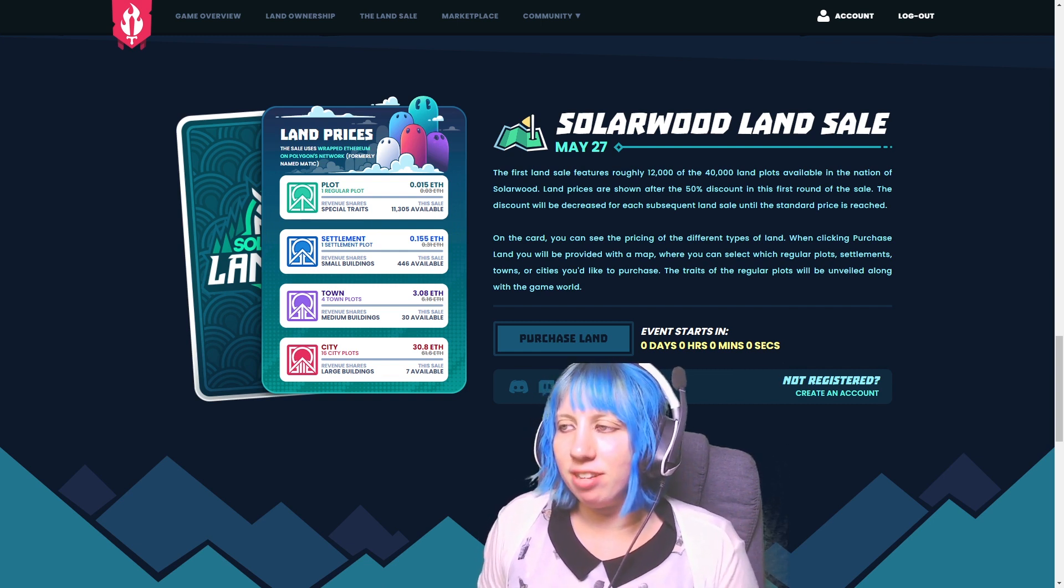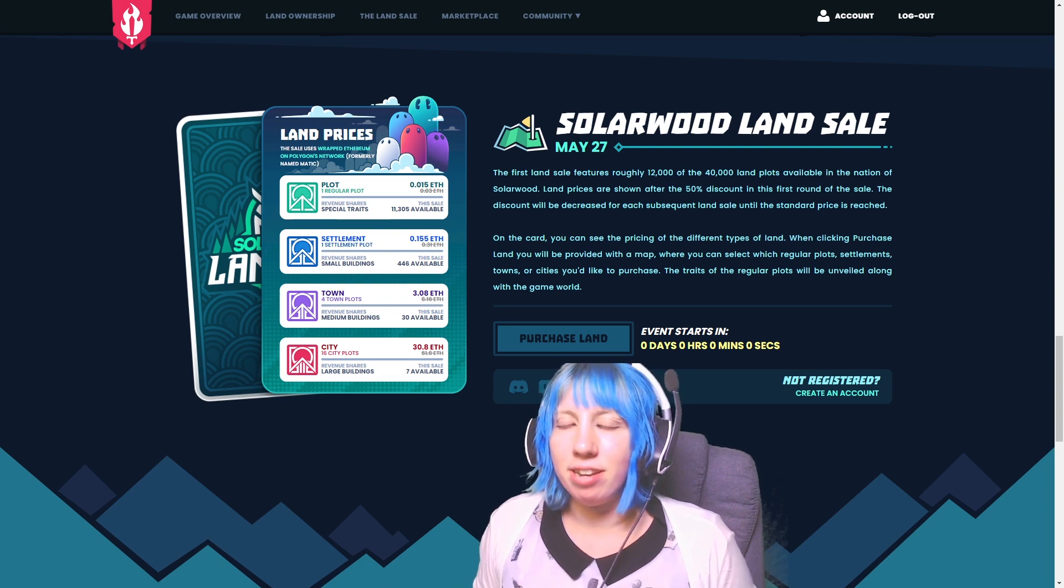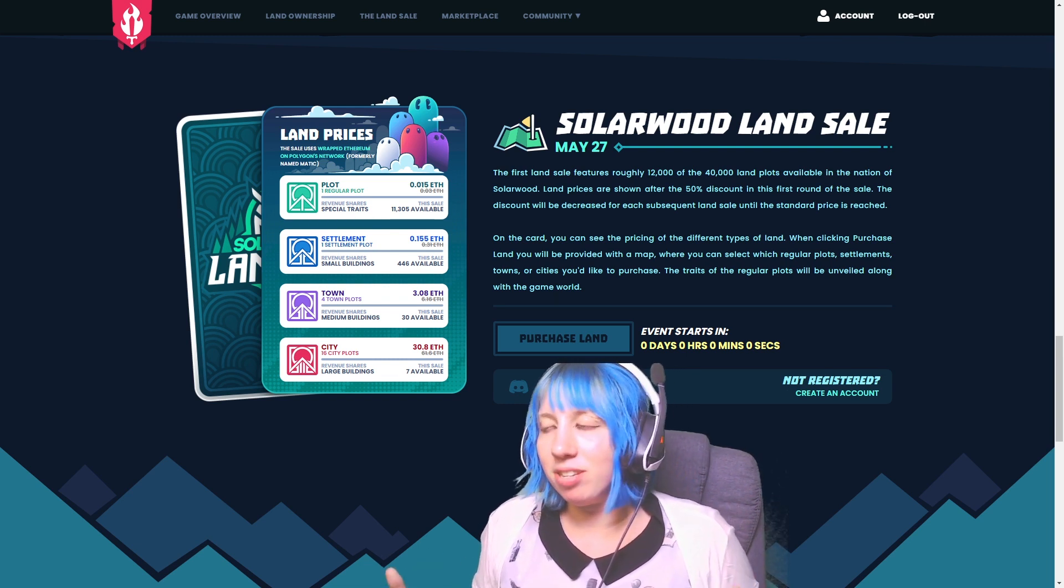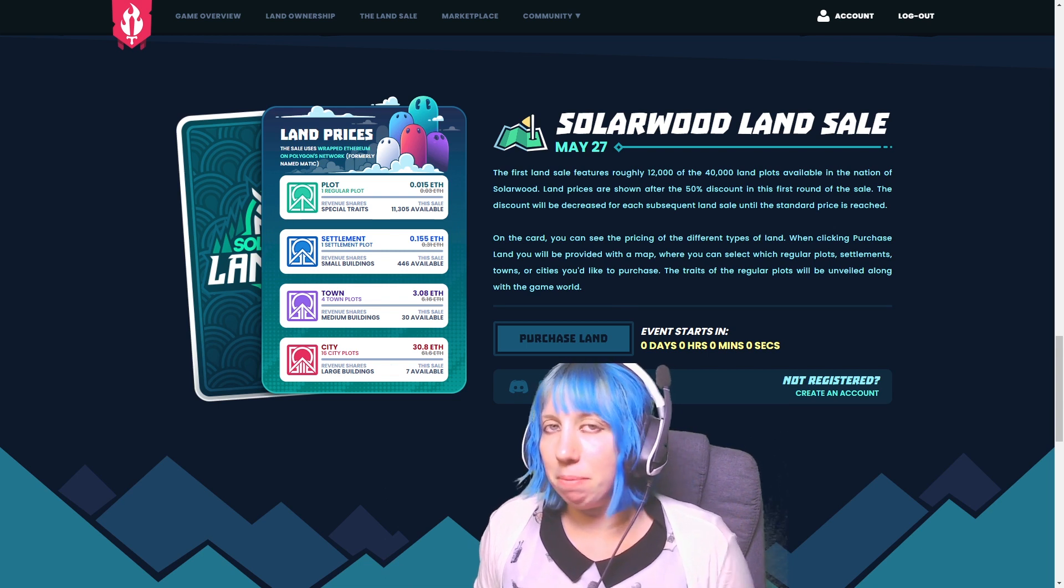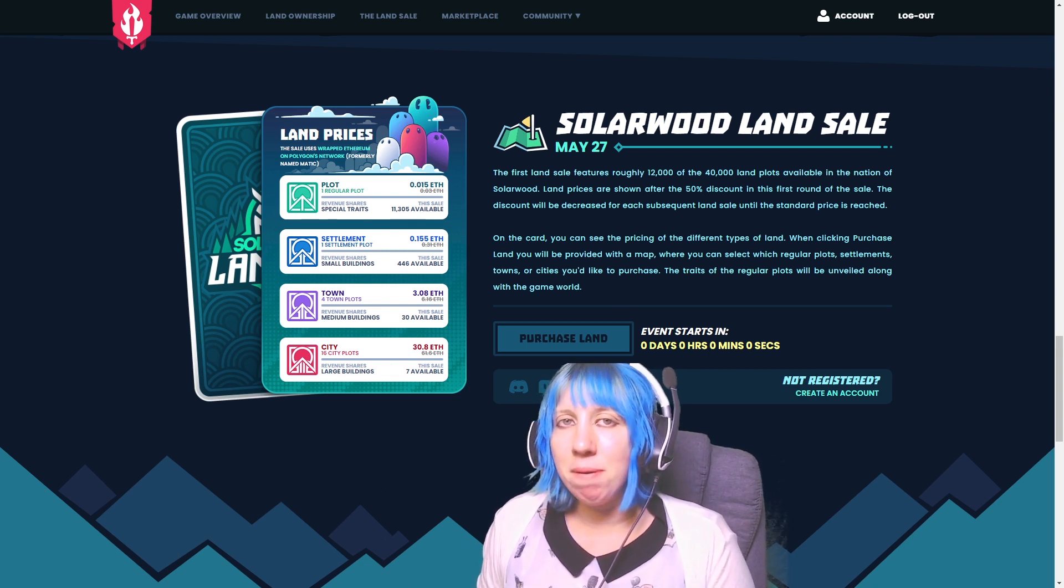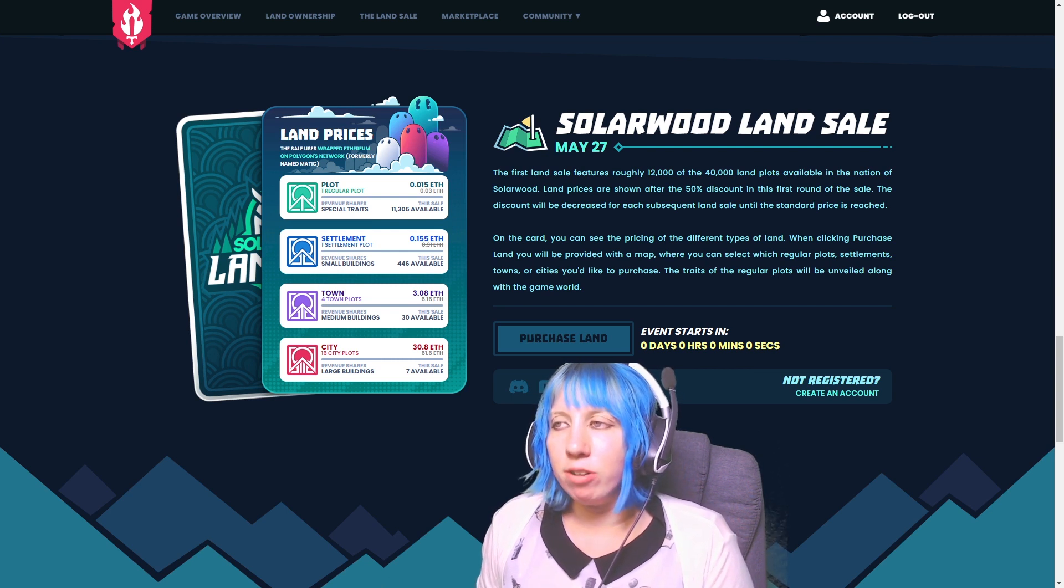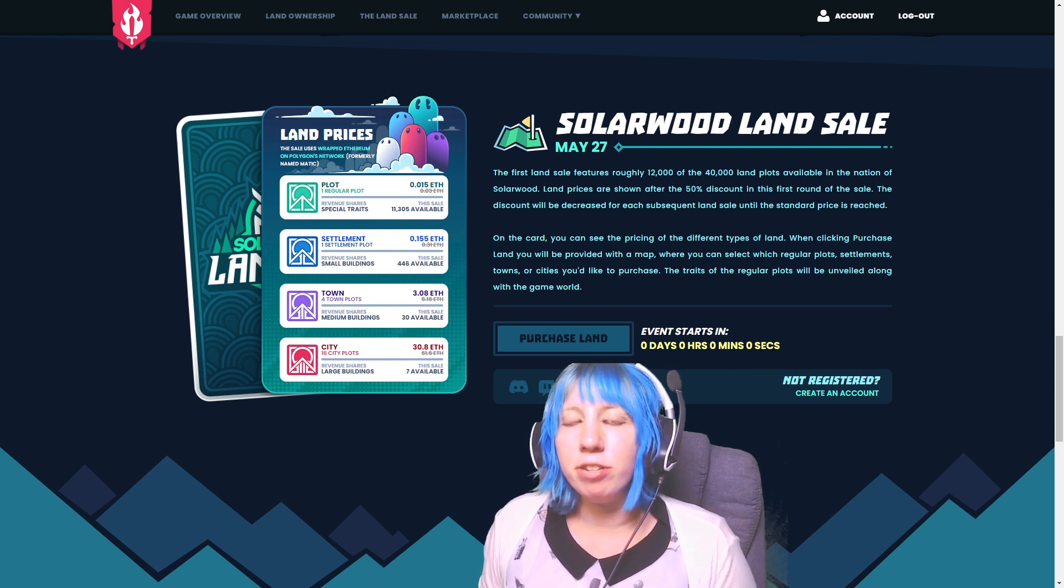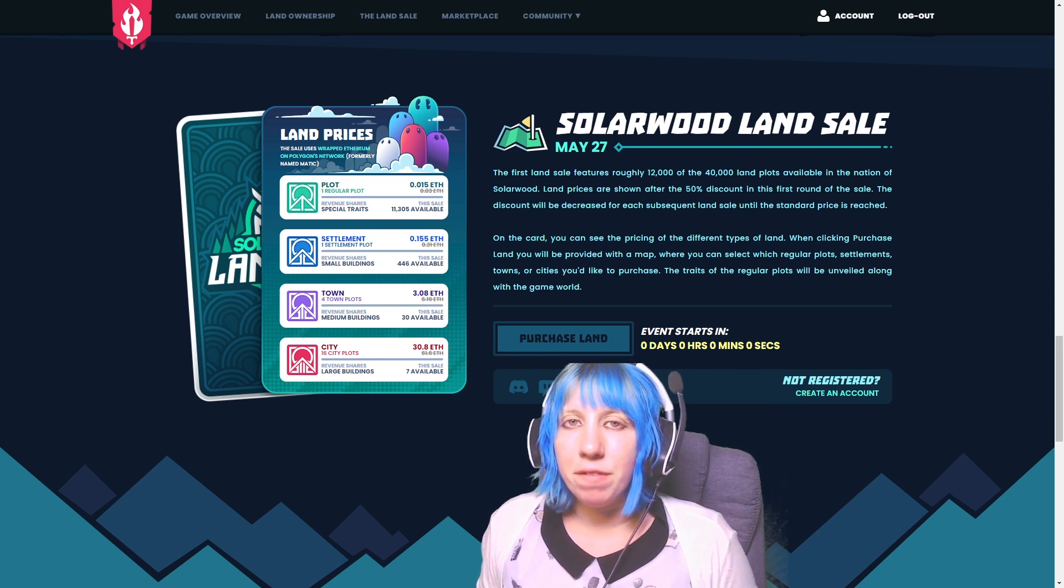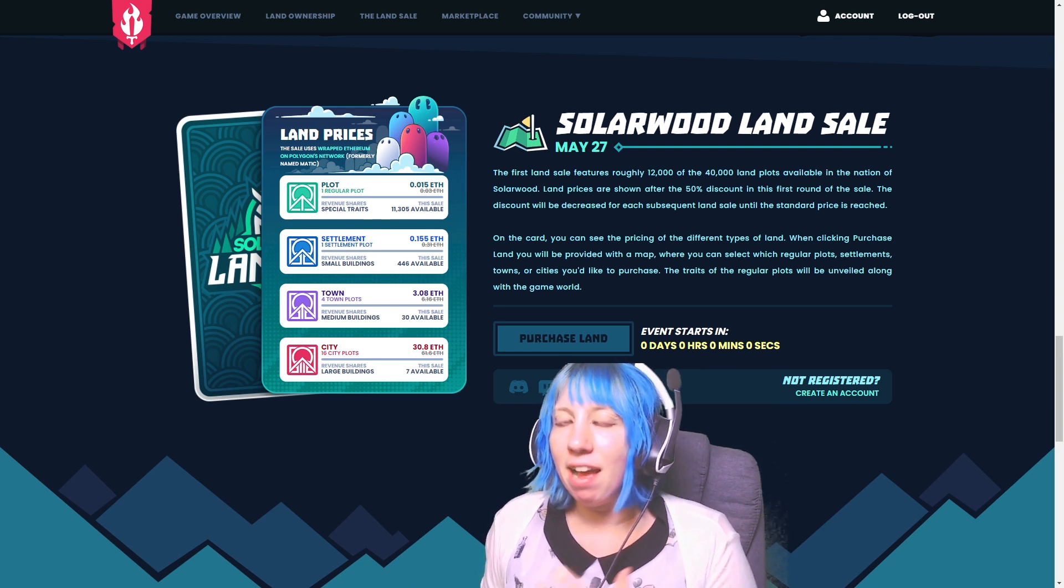A lot of people have said like, oh you're only mad about the land sale because you might not have got anything. No, I did. I got one more piece of land than I actually anticipated buying and I did manage to get it.